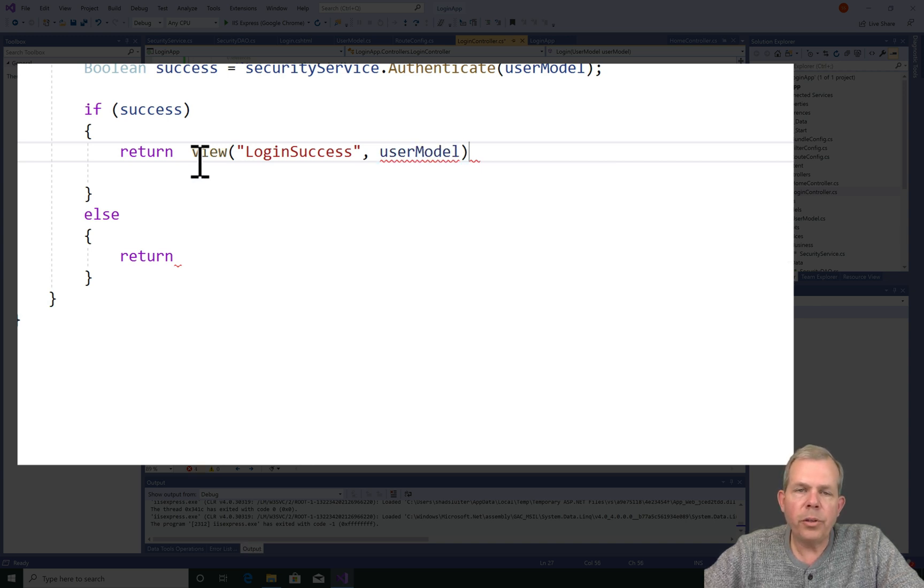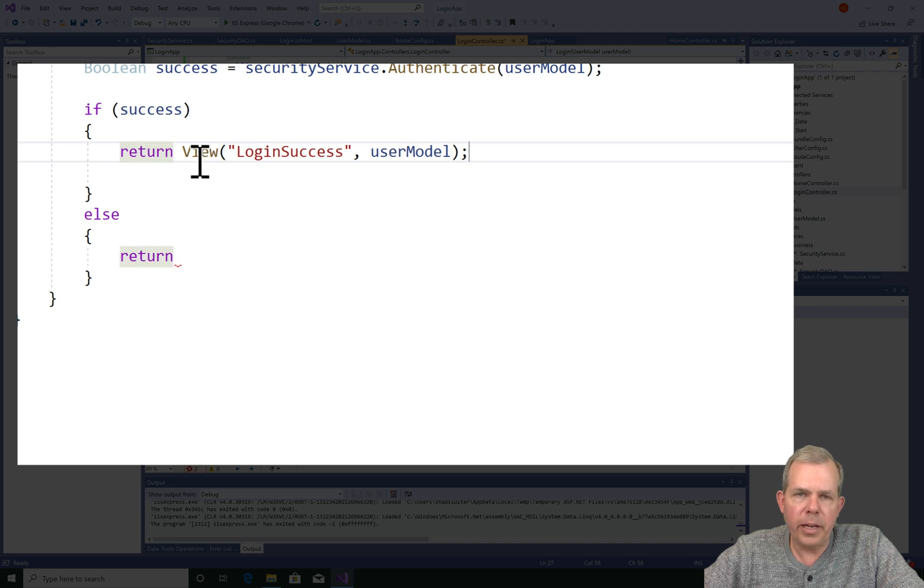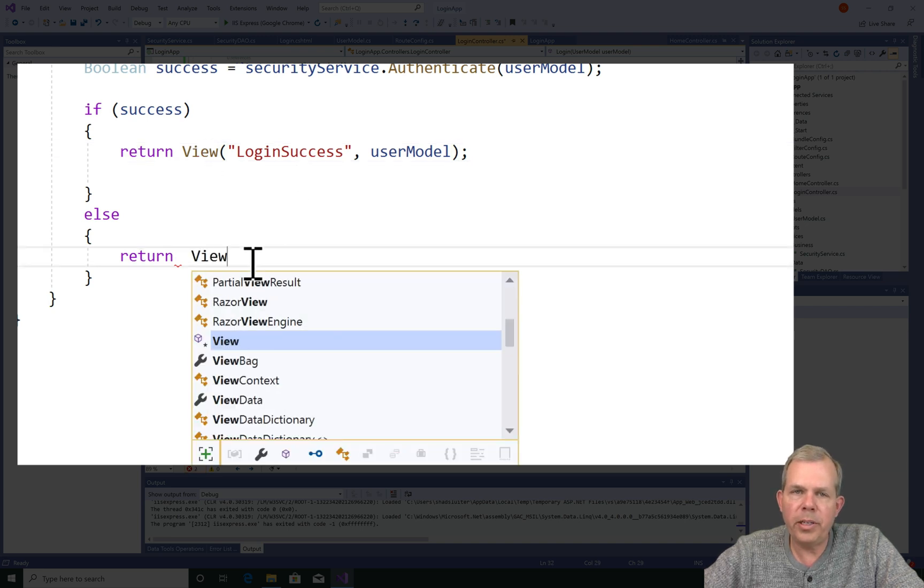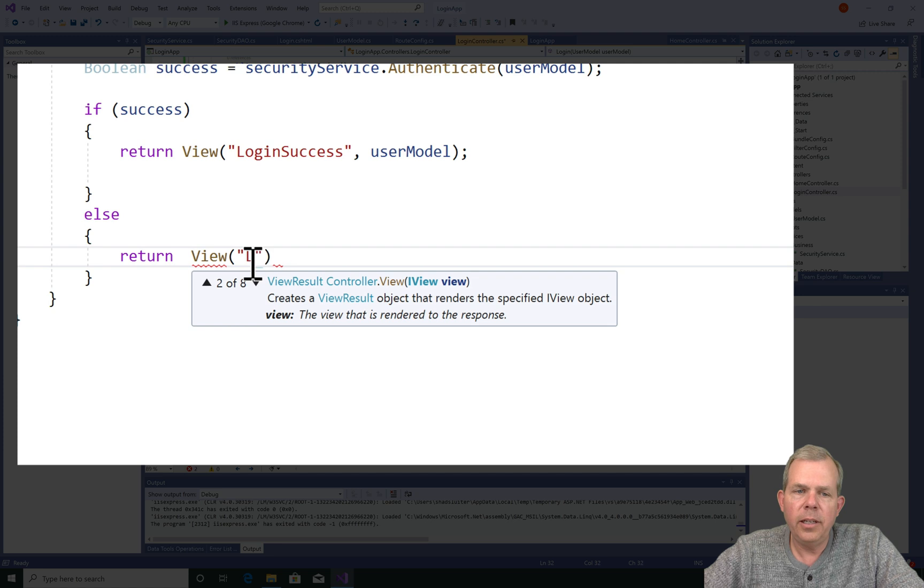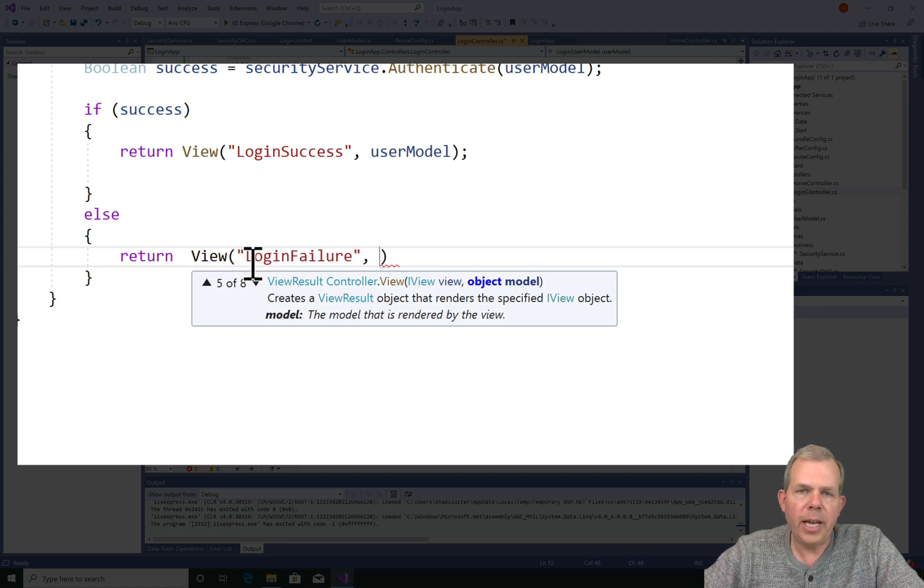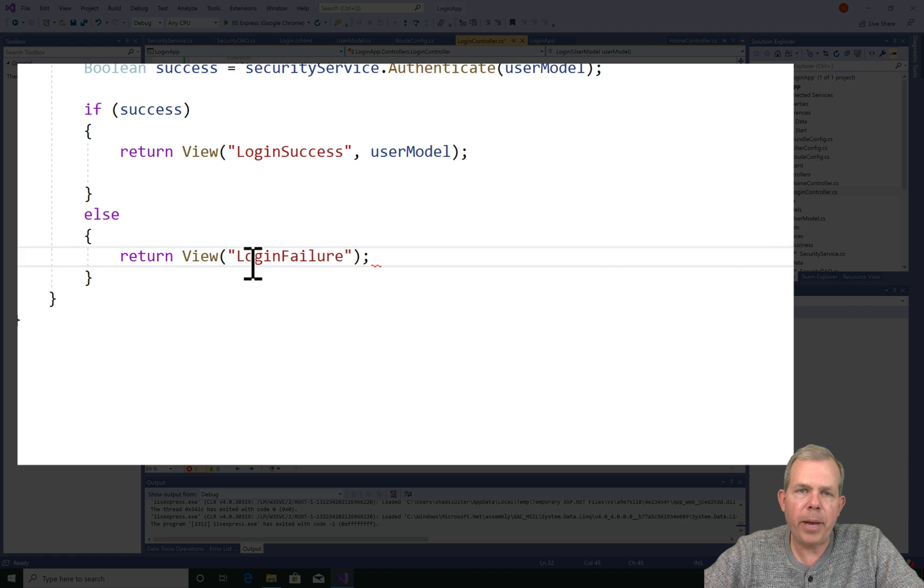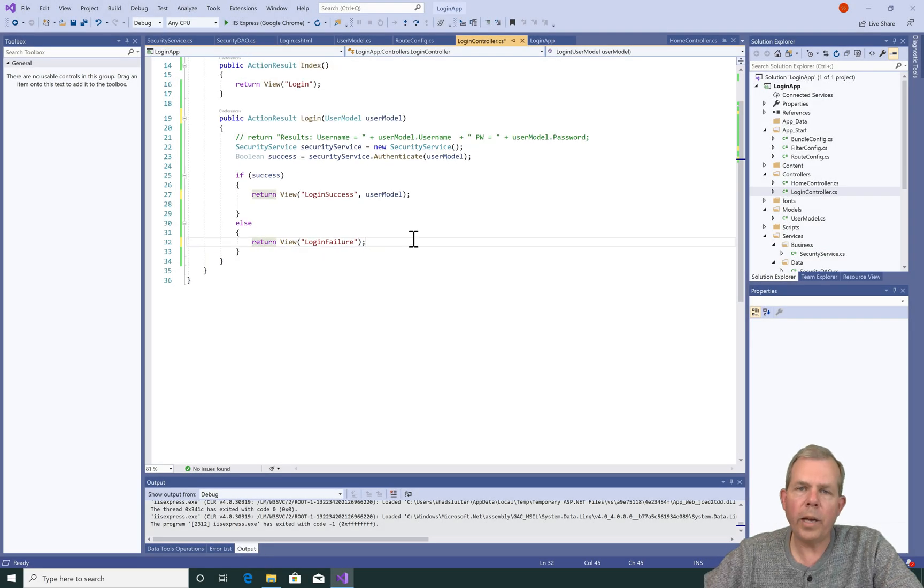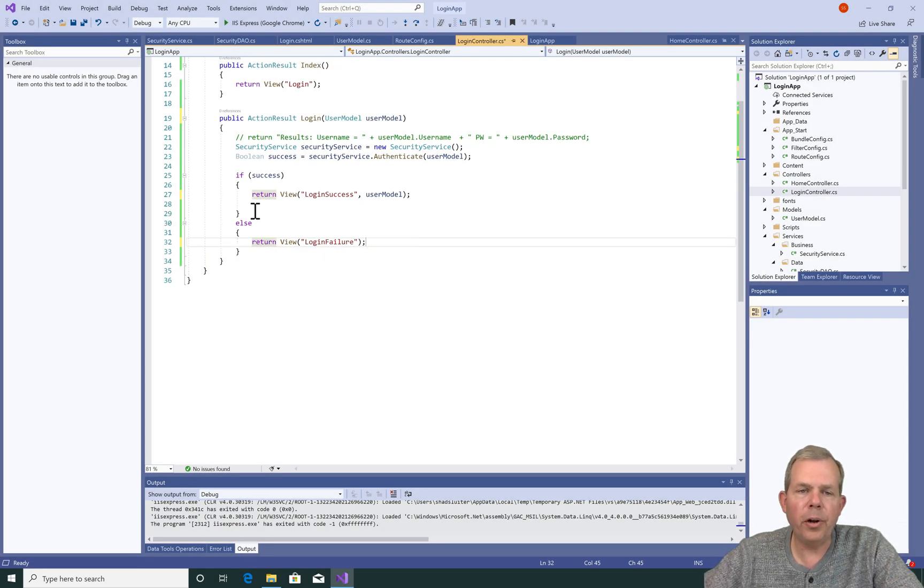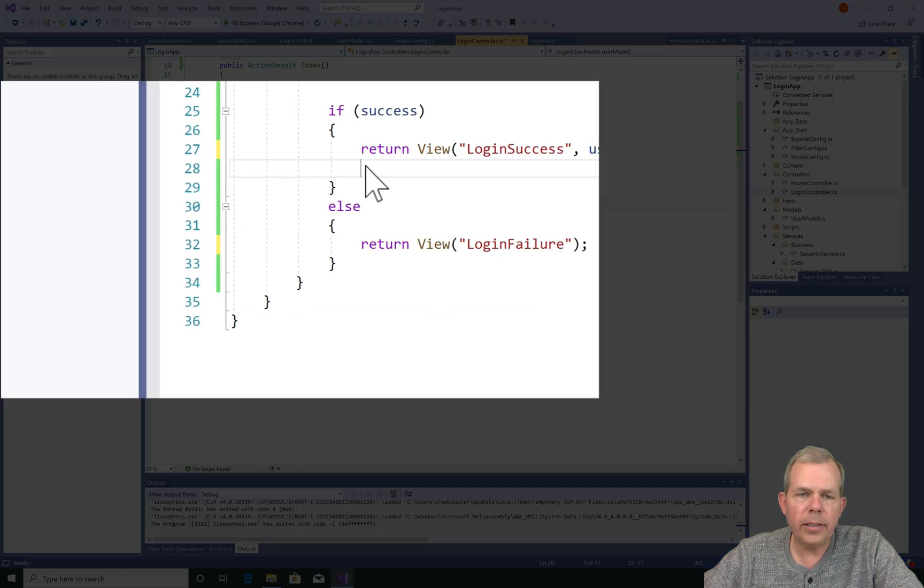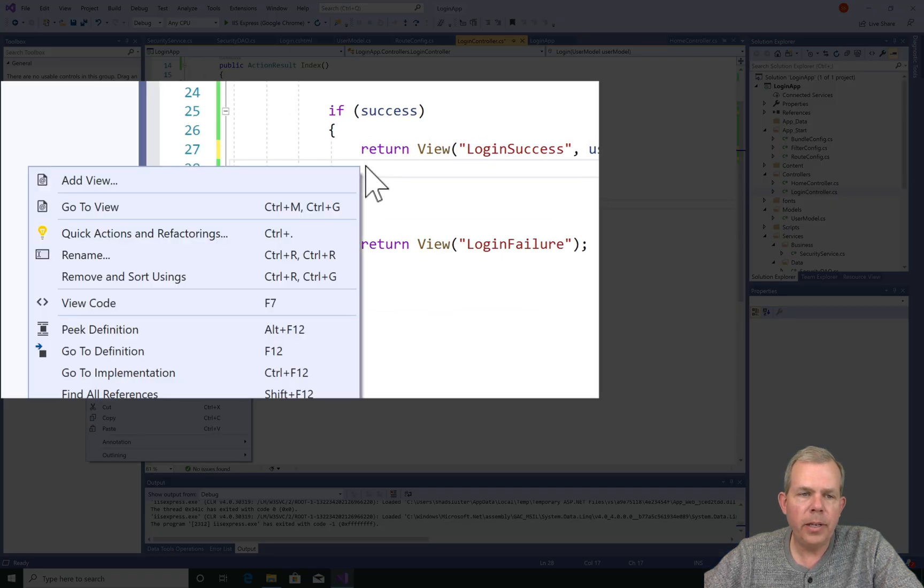We're also going to use the user model data so that we'll tell the user what user they've logged in as. If they fail, we'll create another view called login failure and we'll display that every time they make a password mistake. Okay, so now it's time to create this view called login success. We can just do a right click in the code and choose add view.